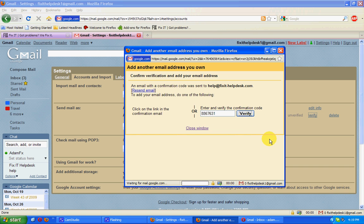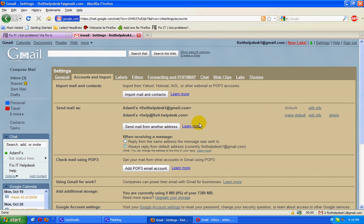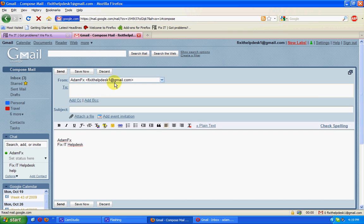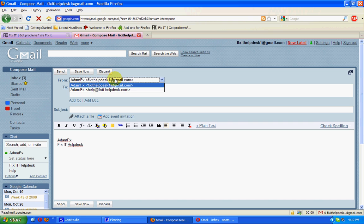So what that's done is allow us to send and compose email not just as the Gmail address, but also as the alternative address as well.